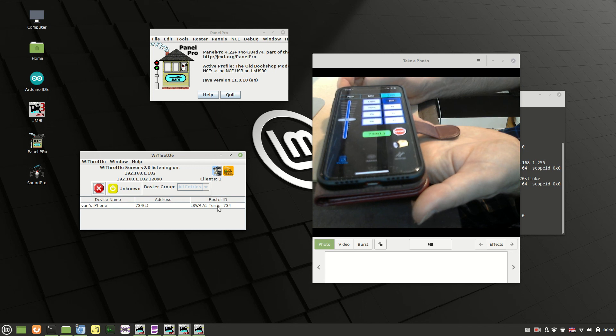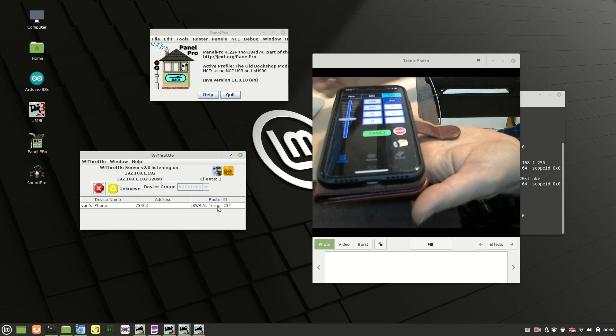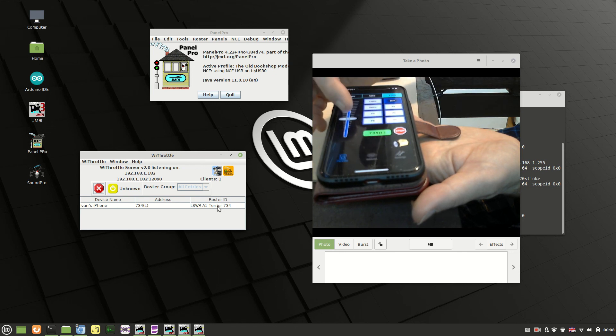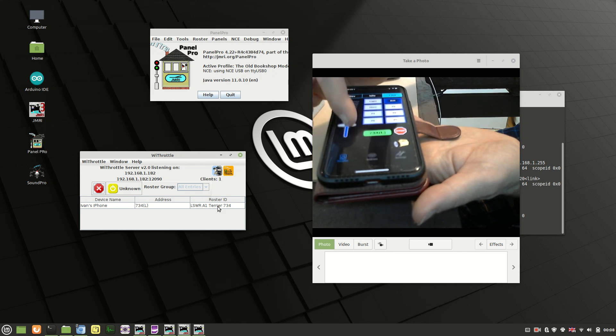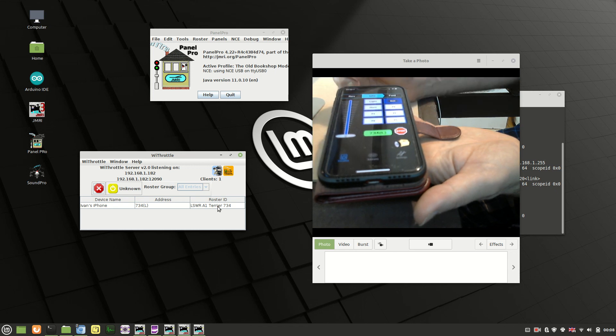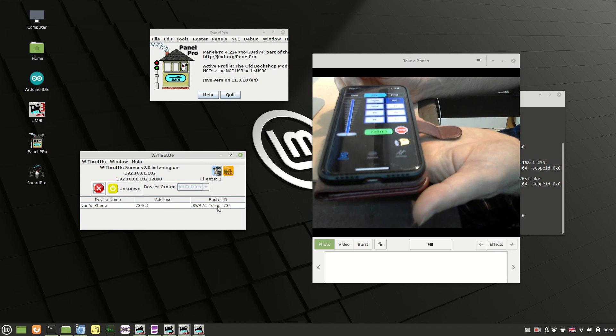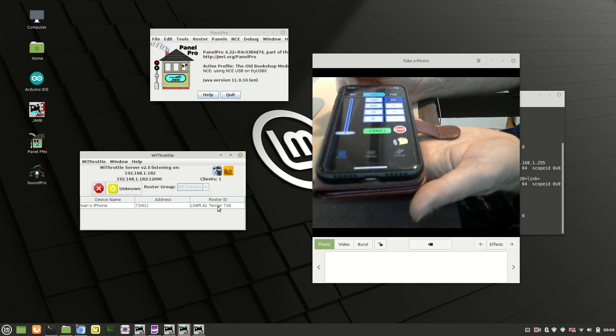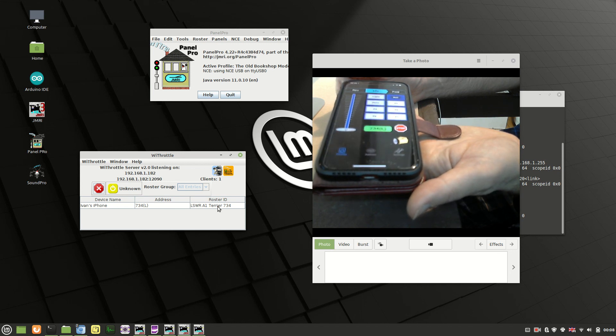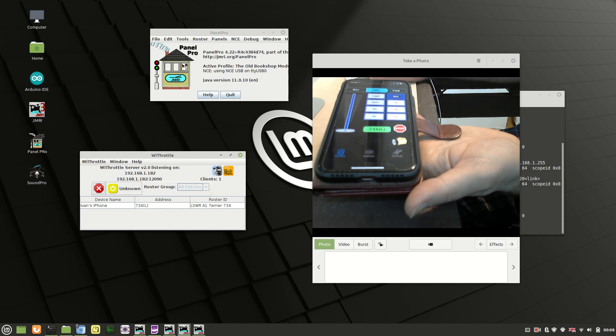So yeah, not too complicated to set up. Quite a nice little system. I think I should certainly be using it, especially in places where I can't get with the other controller. I think it will be ideal. So yeah, hope that proves helpful. And I'll see you in the next video. Until then, see you later.